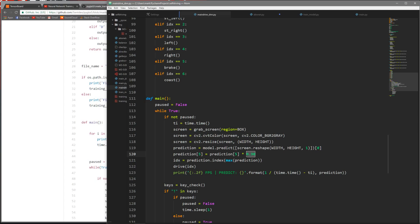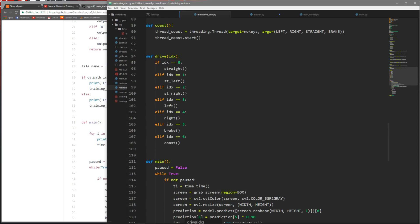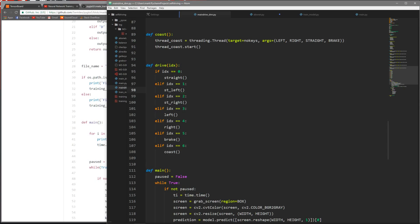Here's my drive function. In the main loop I get the prediction from the model based on the screen that we save. I also apply a weight to the braking prediction because for some reason the AI always wants to brake, and sometimes it'll just brake and come to a stop. I applied a 0.9 weight to lower the prediction on the braking. Then I take the index of the largest item in the prediction and that's the command. If the index is 0 that's straight, if it's 1 that's straight left, if it's 2 it's straight right, and so on.